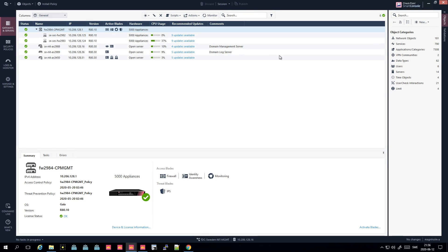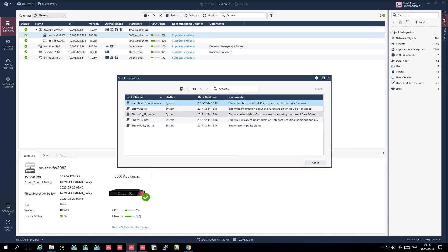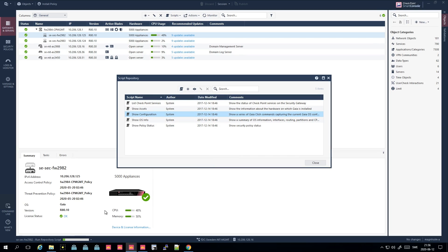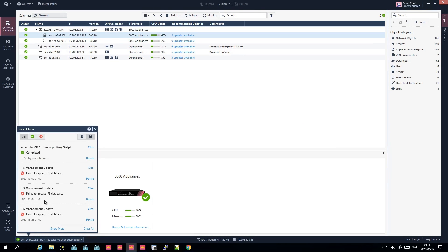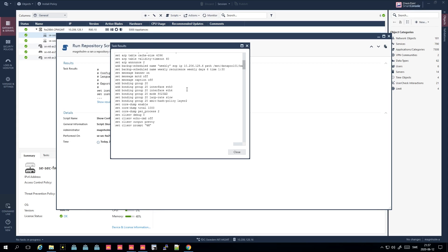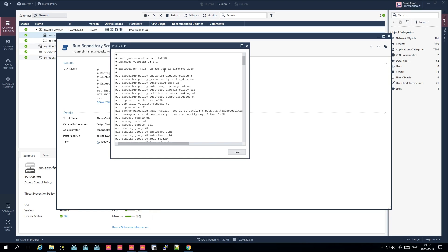So this is a production environment and I just wanted to show you how scripts actually work. Here we have the Script Repository, and this is something like a show-configuration script. We press Run, and you can see the script was successful. Under Details you can see the result — this is the configuration that is actually on this box. You see the point: this is how you can use scripts so you don't need to give out CLI access to everyone.